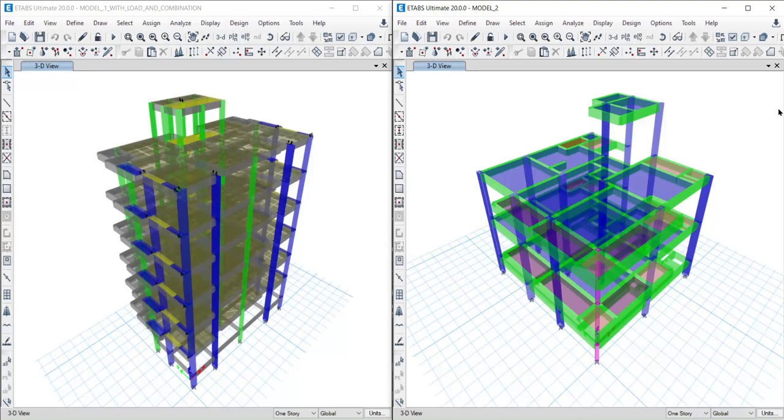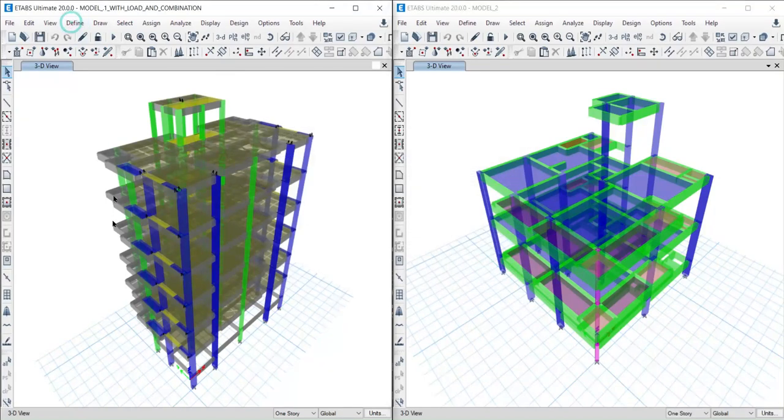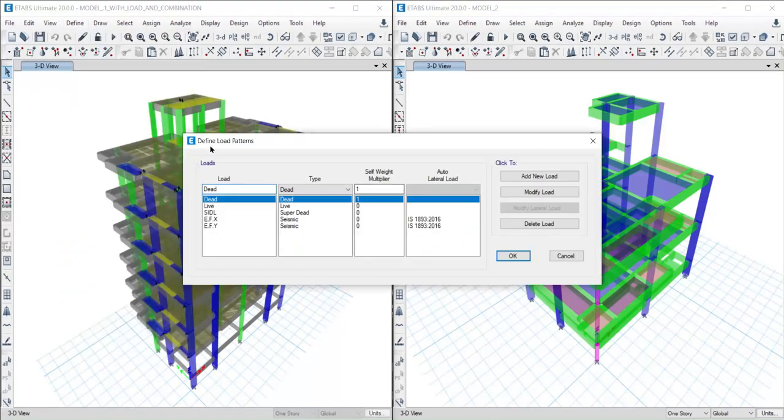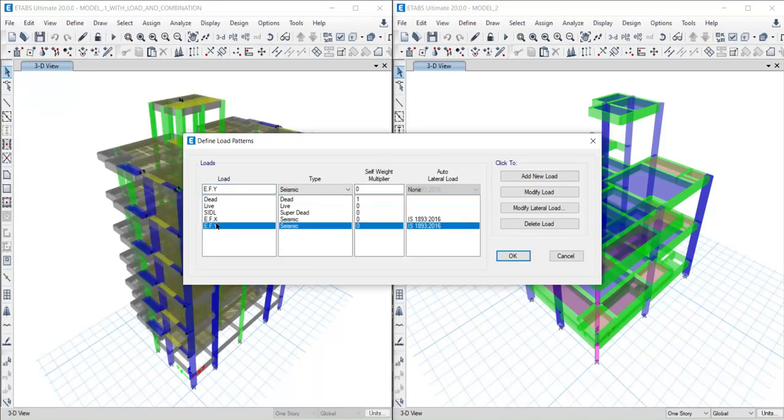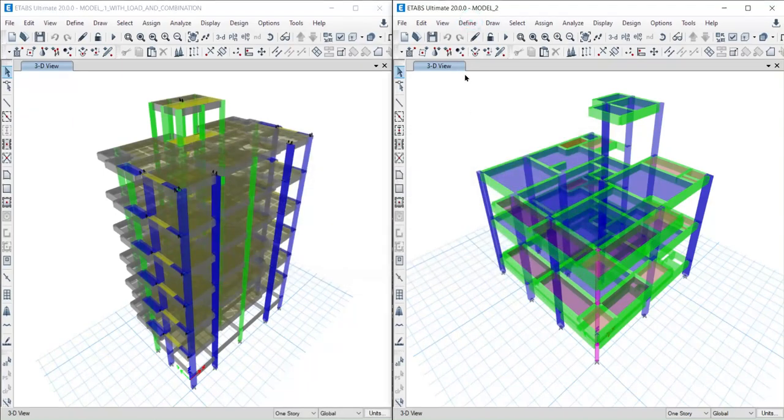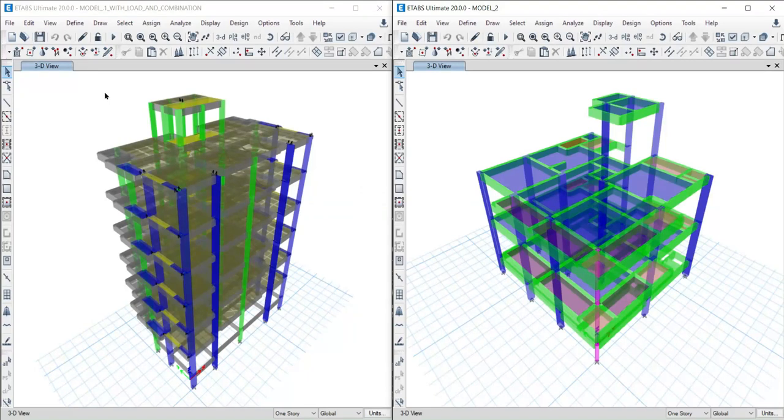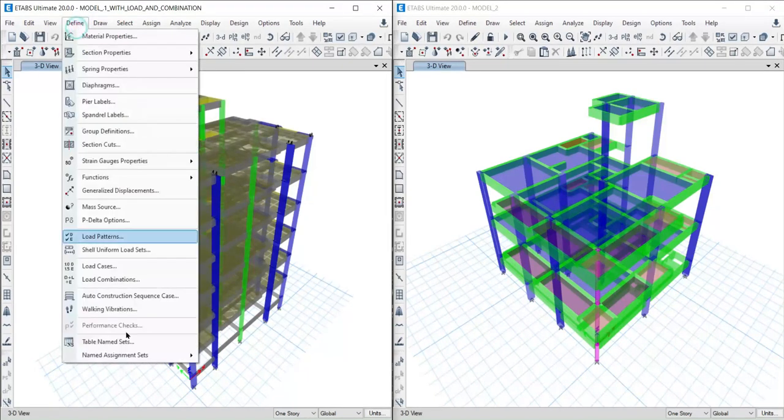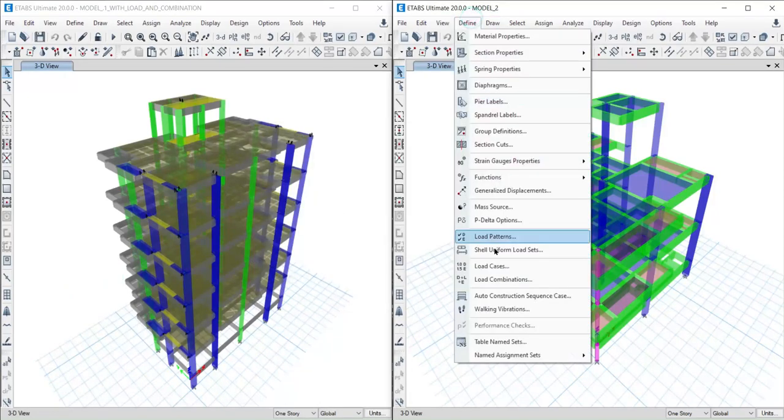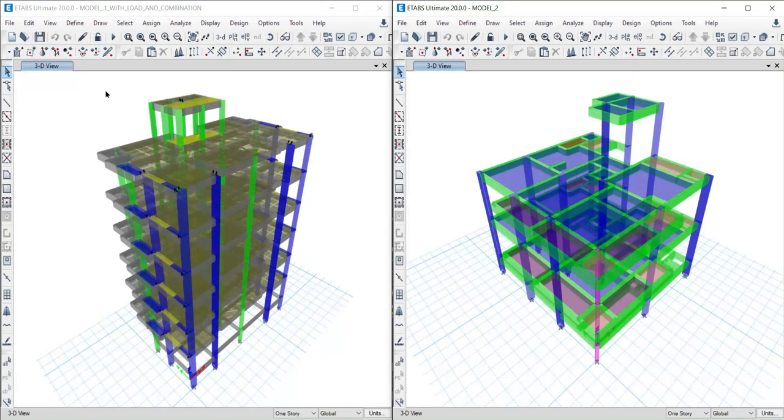Here is an ETABS model where we have load patterns, including this earthquake load pattern. Here we don't have any earthquake load. Here's another ETABS model and you can see here we have load combinations. Here we don't have any load combinations.